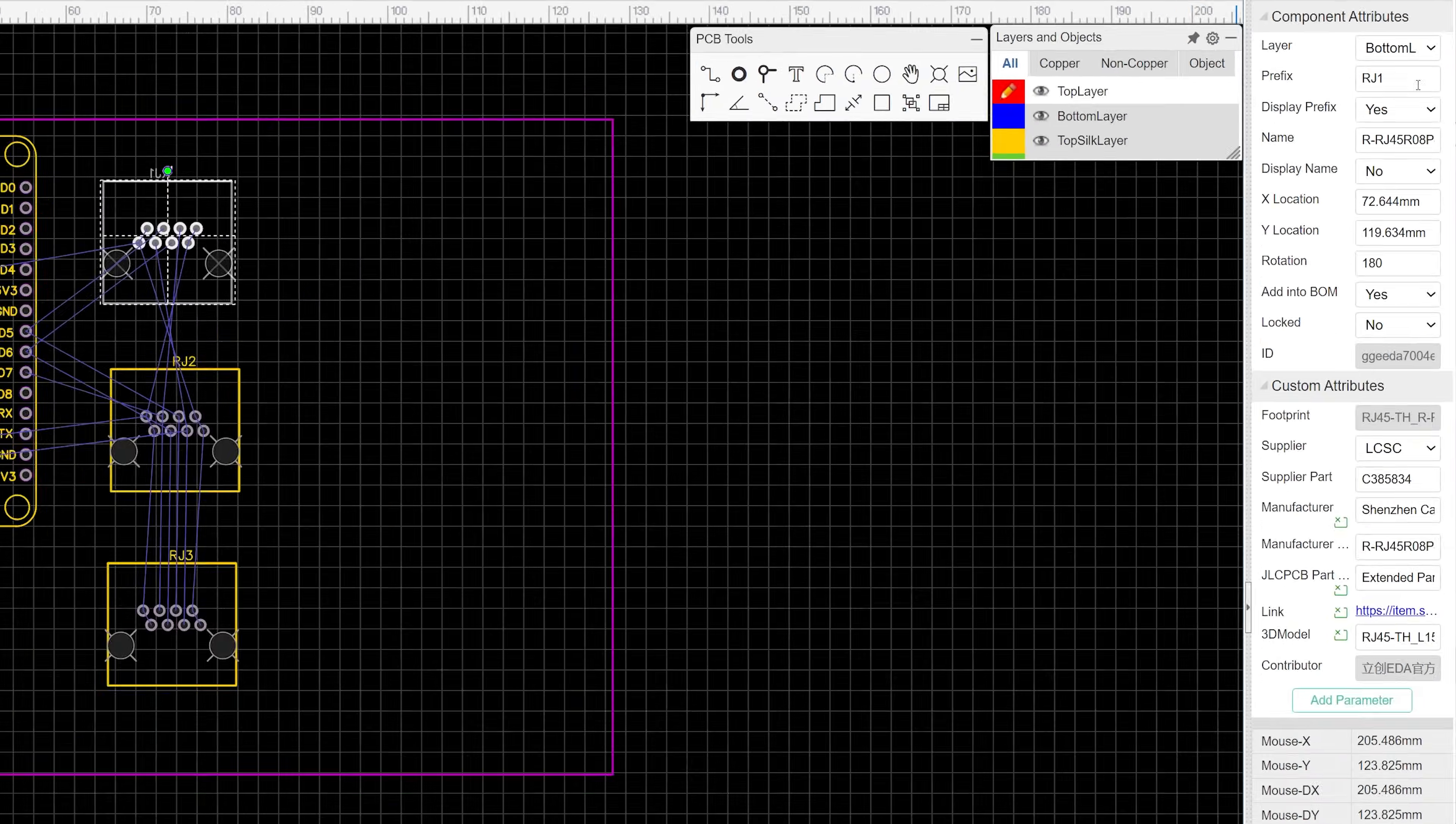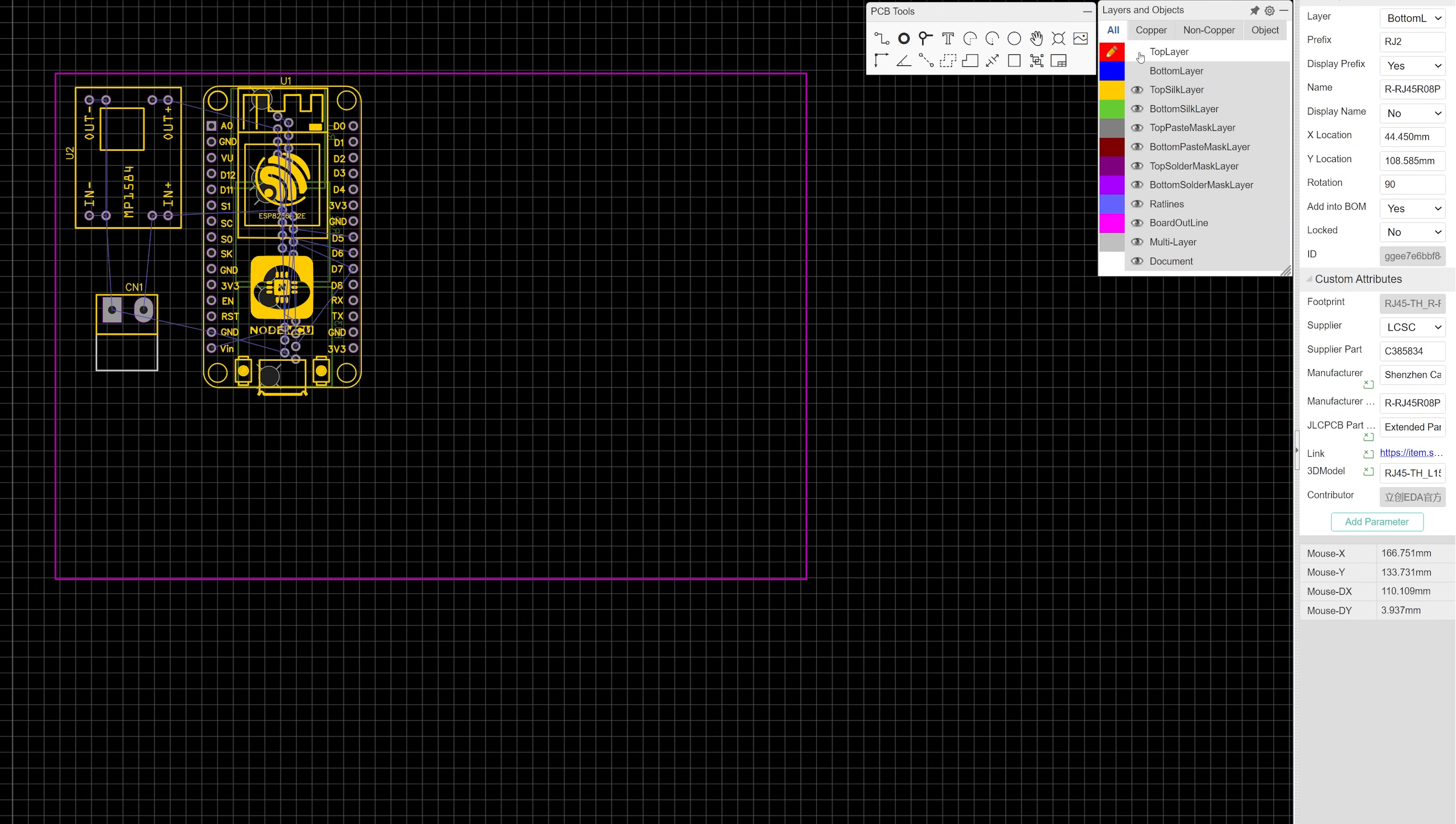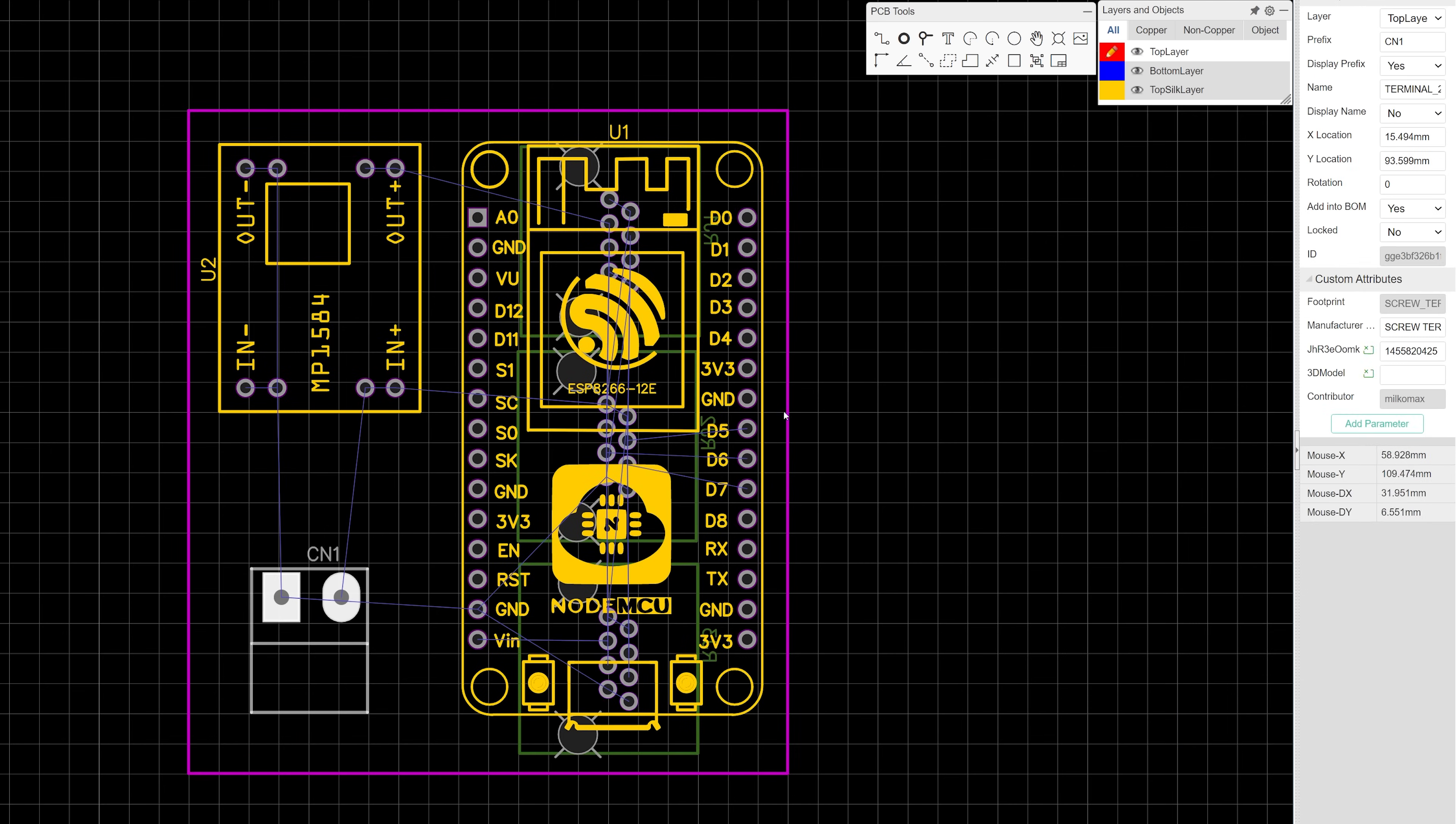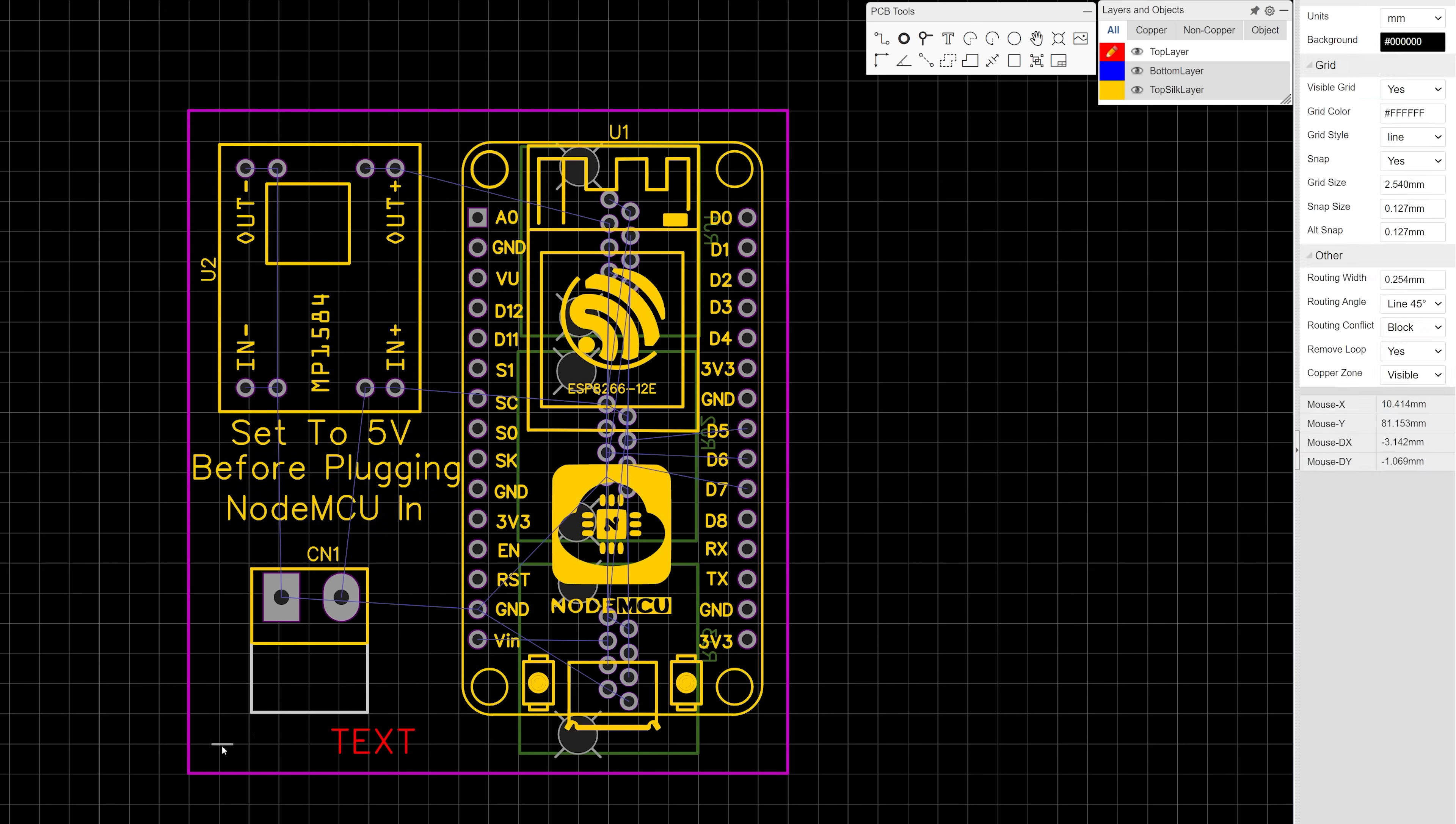There are a bunch of layers to choose from, but the important ones for placing parts are your top layer and bottom layer, which are the copper layers located on the top and bottom respectively. At this point I also like to put labels on my board. You can not only add new text to your board, but you can edit the text that you imported with your parts, and you can change or remove the component labels that were automatically generated.